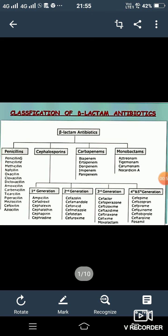The second classification is the cephalosporins, which are further classified into five generations. First generation includes cefadroxyl, cephalexin, and cephapirin, and cephradine. Second generation includes cefazolin, cefamandole, cefoxitin, and cefmetazole. Third generation includes cefotaxime, cefoperazone, ceftizoxime, and ceftriaxone.